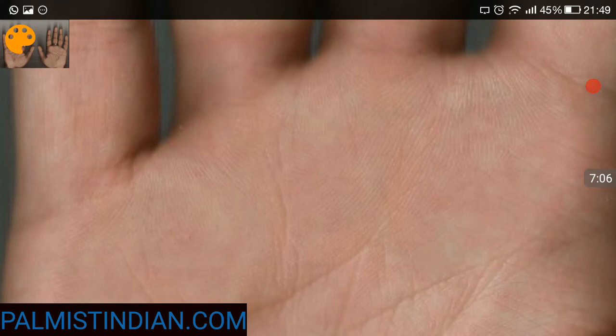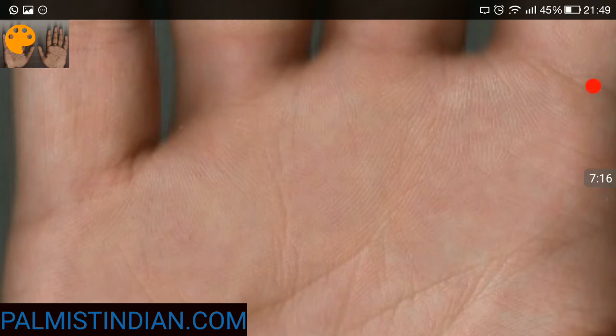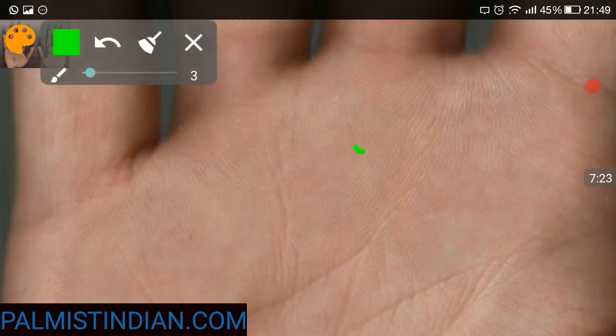Although people don't change their work too often, and it's very difficult to change one's work specifically at a later age. But even when the money line meets the heart line, it does give a result regarding the Sun line.